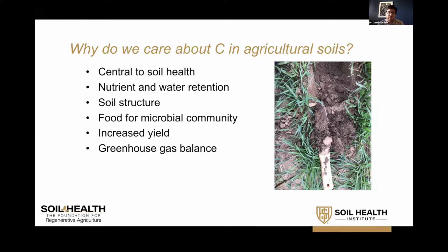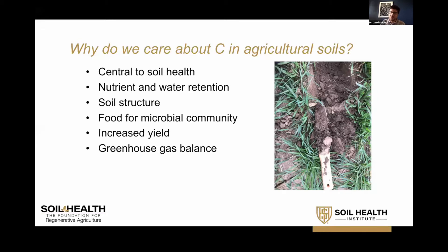Soil carbon is the basis of the microbial community — it is the food for the microbial community and the whole food web in the soil. Increased soil carbon has been associated with increased yield in cropping systems. And finally, more carbon in soils means less CO2 in the atmosphere.